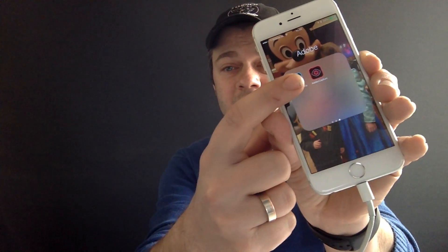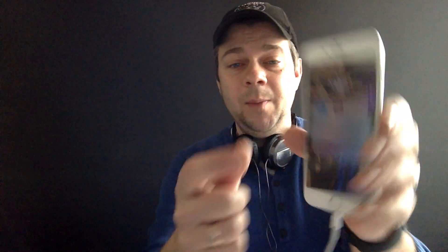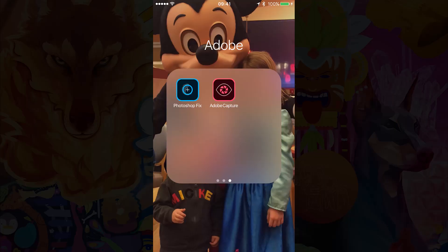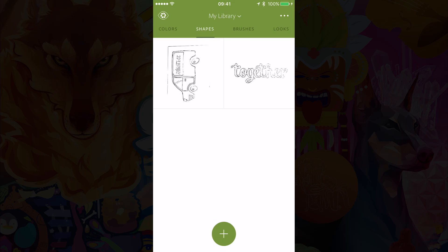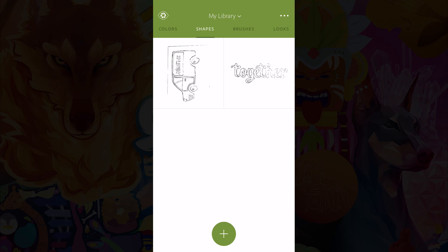There you go, there you see the Adobe Capture app. When I open up the app, go to the shapes and hit the plus sign.